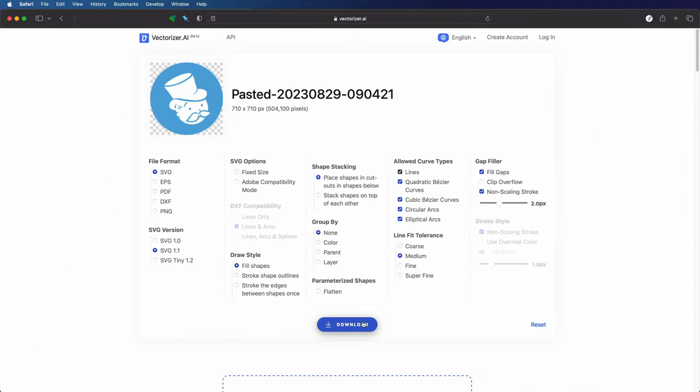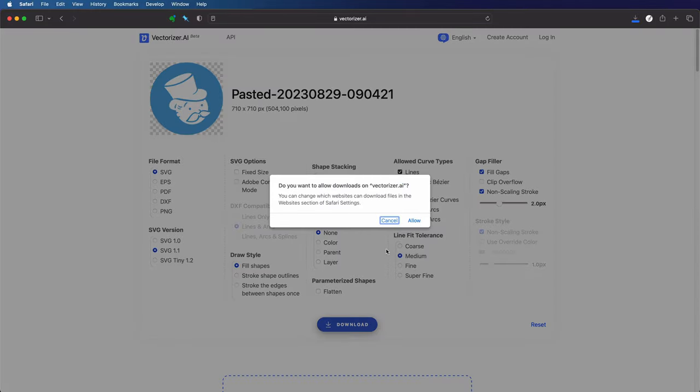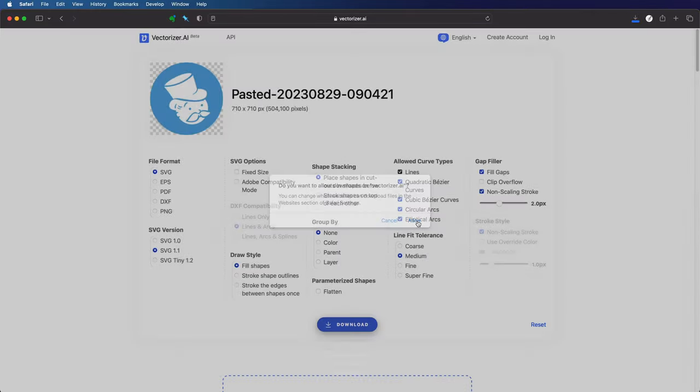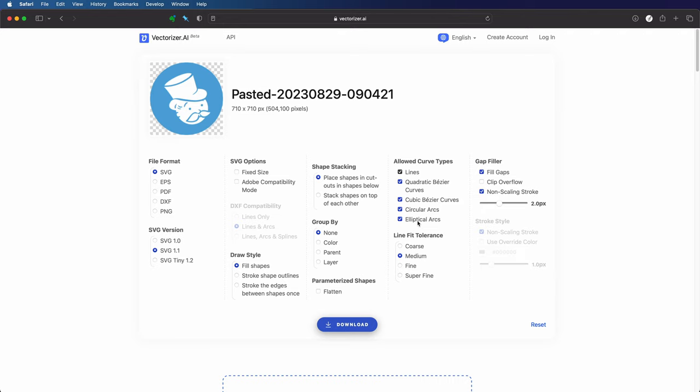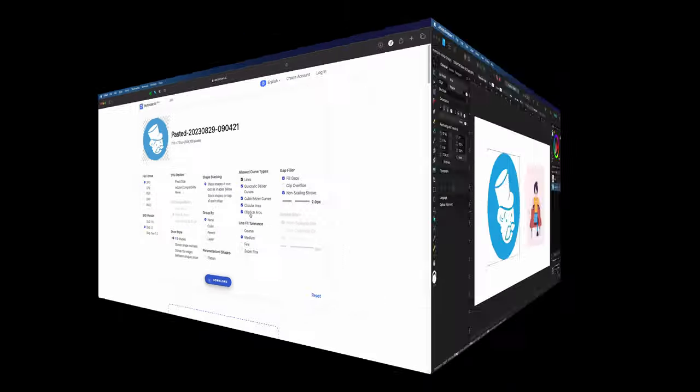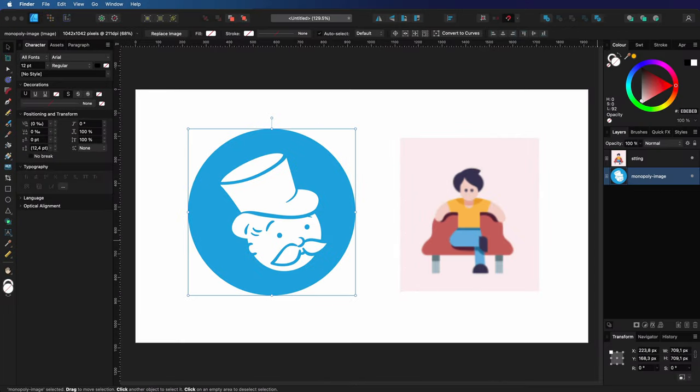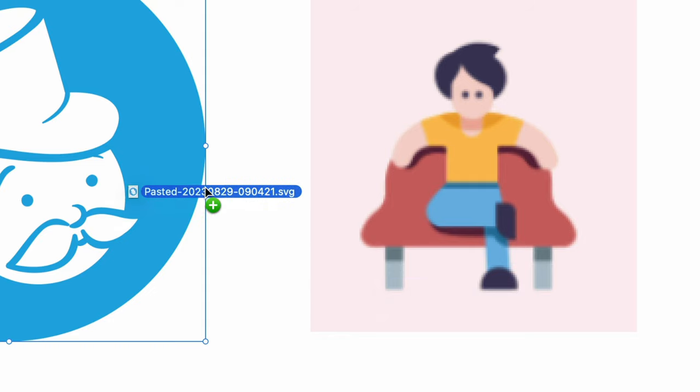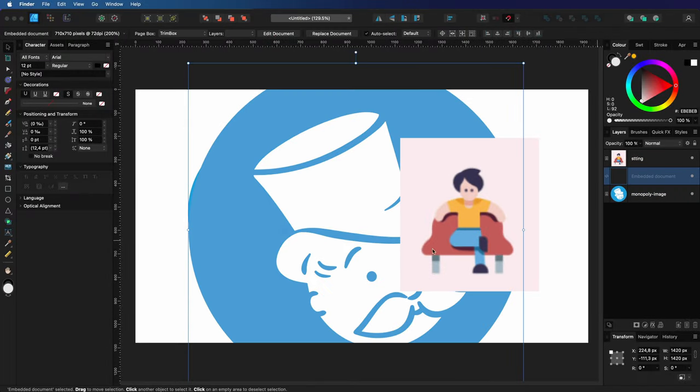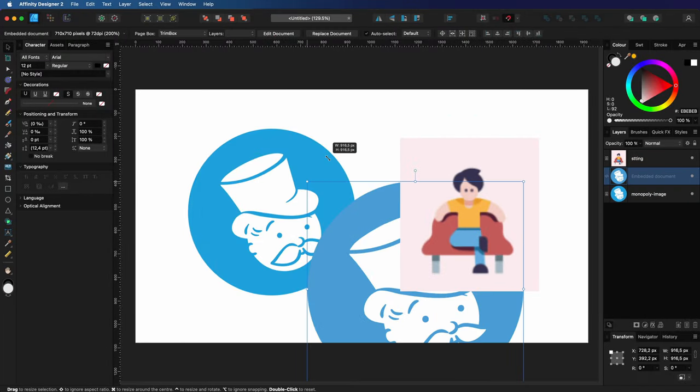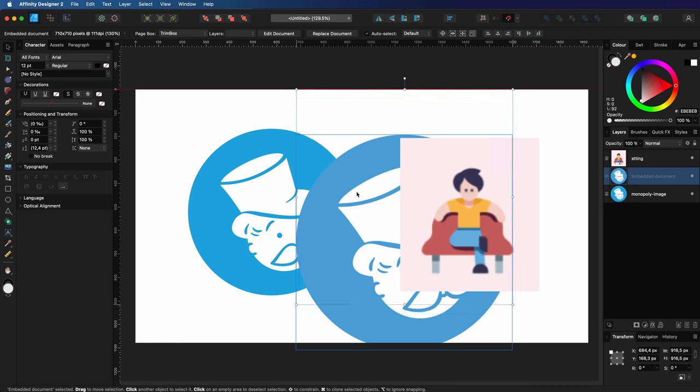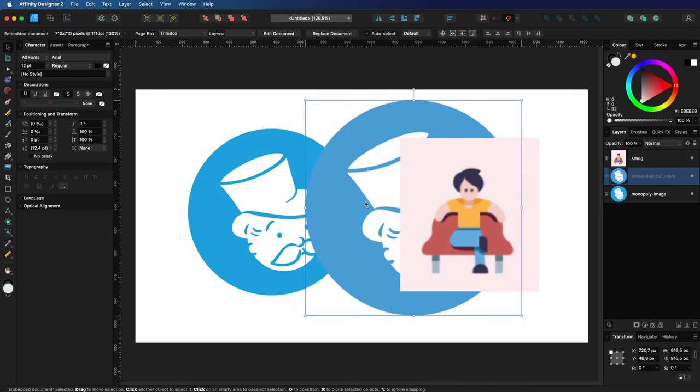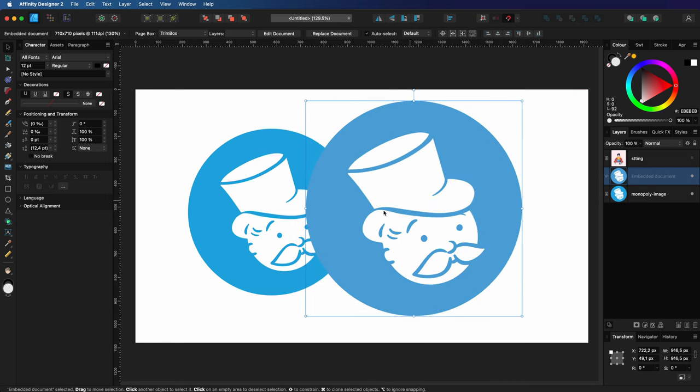Pressing the download button will now generate the output based on the settings above and the file will be saved in your downloads folder. When we go back to Affinity Designer I can just drag and drop the downloaded file into Designer. The file will get imported as an embedded file and it looks perfect.